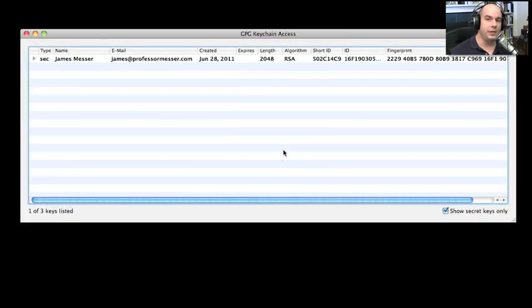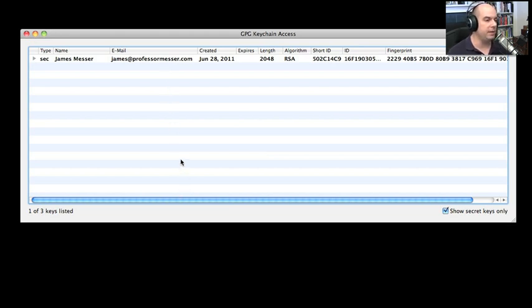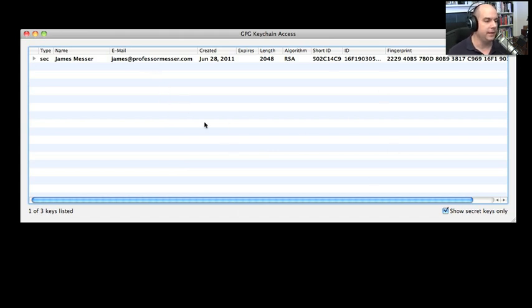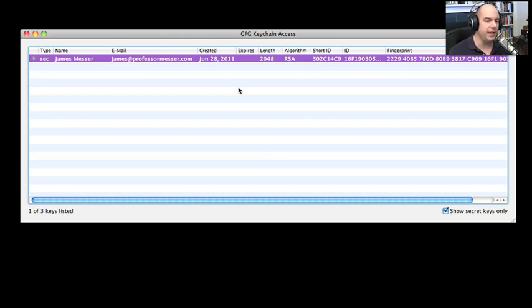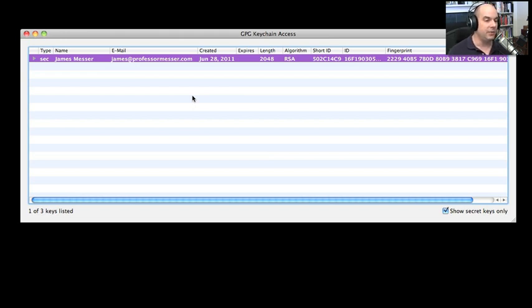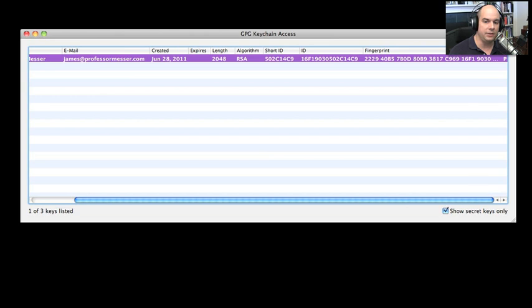On my computer, I've loaded GPG, and I have this Mac-based front end, which is my key chain, where I can put in all the different keys that I happen to use in one big key chain on my computer. It makes it very easy to manage through this front end. I've created a key for myself: james.professormesser.com. If you're running PGP or GPG, you can go out to the public key server, find my key there, and download that key onto your key chain so you can encrypt data, send it to me, and I can decrypt it on this side. I created this key June 28, 2011. It's a 2048-bit key with the RSA algorithm. Here's the short ID of the key and a longer ID so you can verify the ID information.